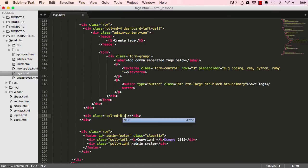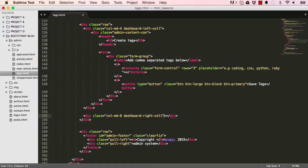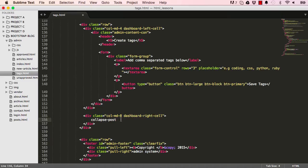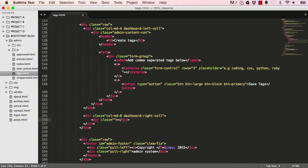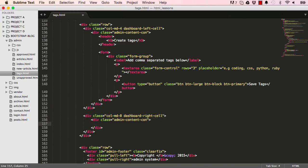This class would be for a column MD. Since the top is four, this would be eight. We're going to give this a dashboard-right-cell. This is not bootstrap, it's our own class we are going to use within our CSS. We're making a new div and giving it a class admin-container, the same as above.